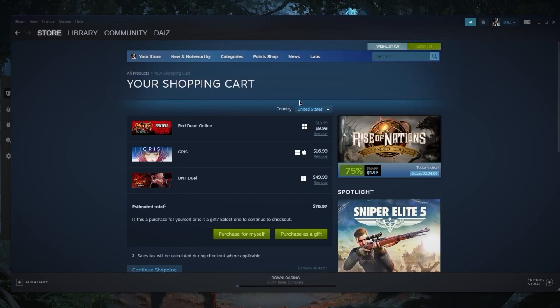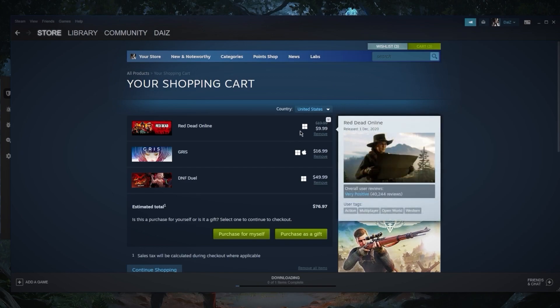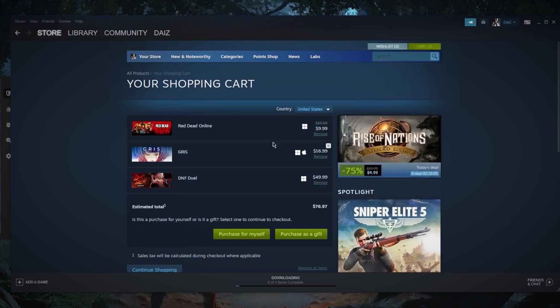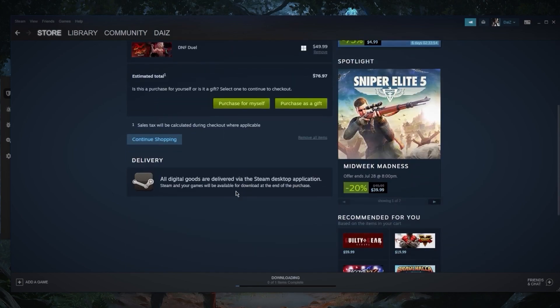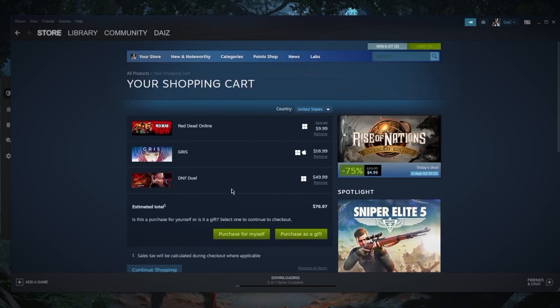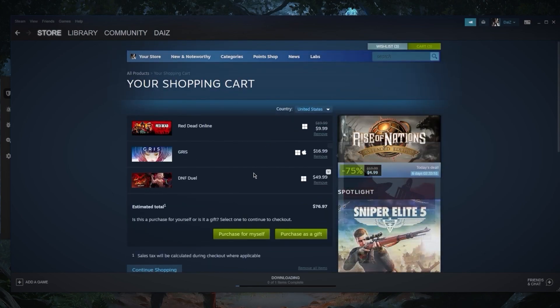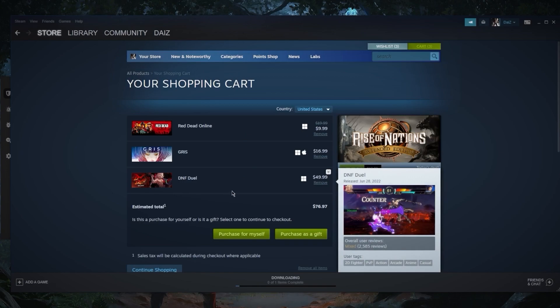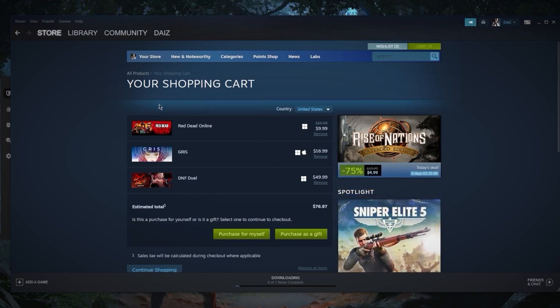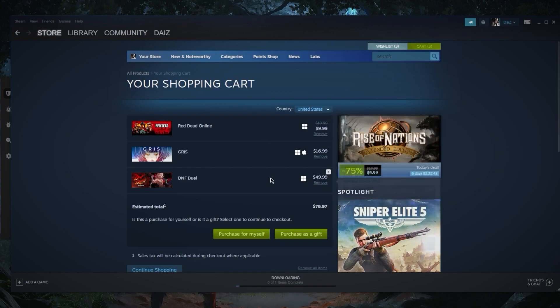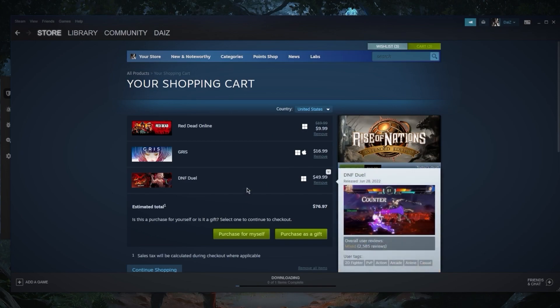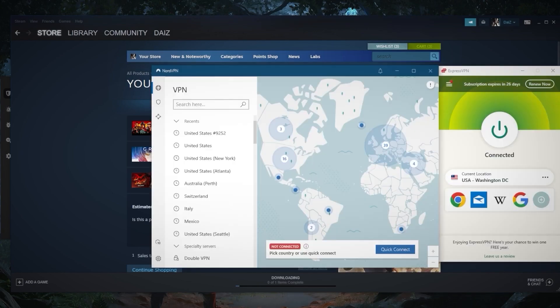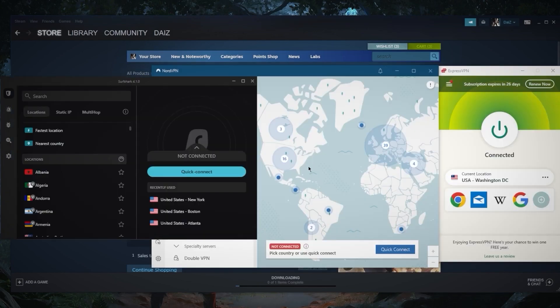Now it changed to the United States and as you can tell it's back to ten dollars. I'm not exactly sure which games can be cheaper or maybe more expensive, but the prices do change from region to region and you can pick it right here. United States - it just changed. It took my location as the United States automatically just by using a VPN. So it's as simple as it gets.